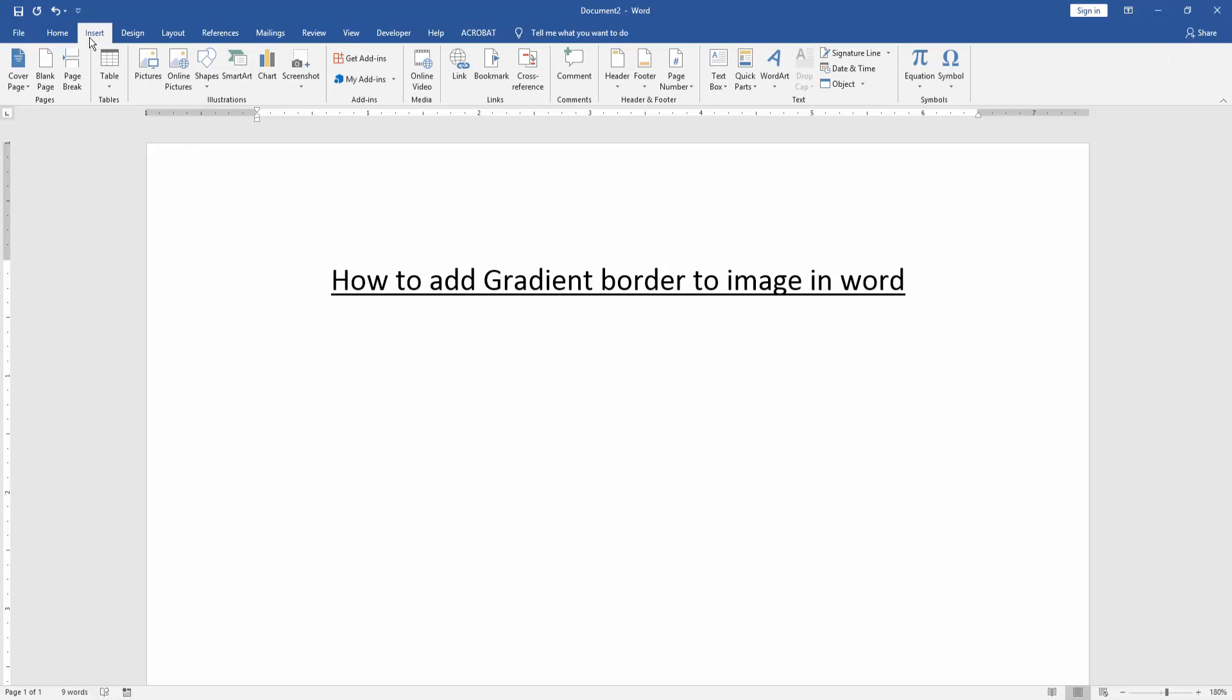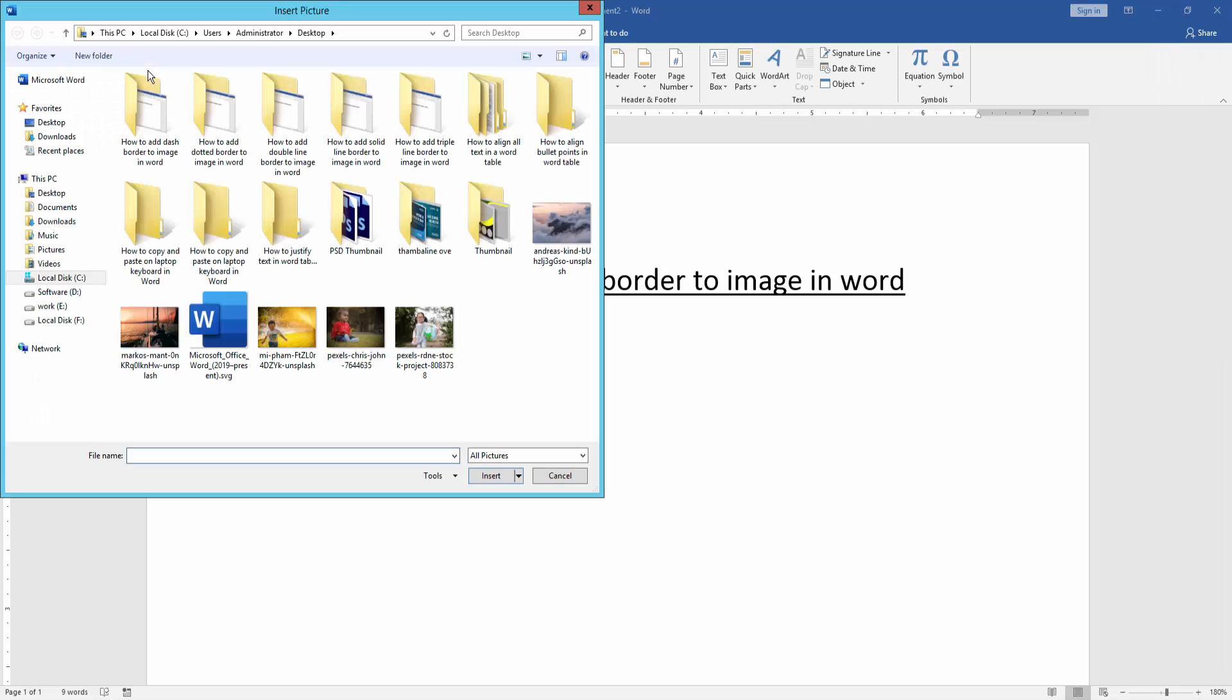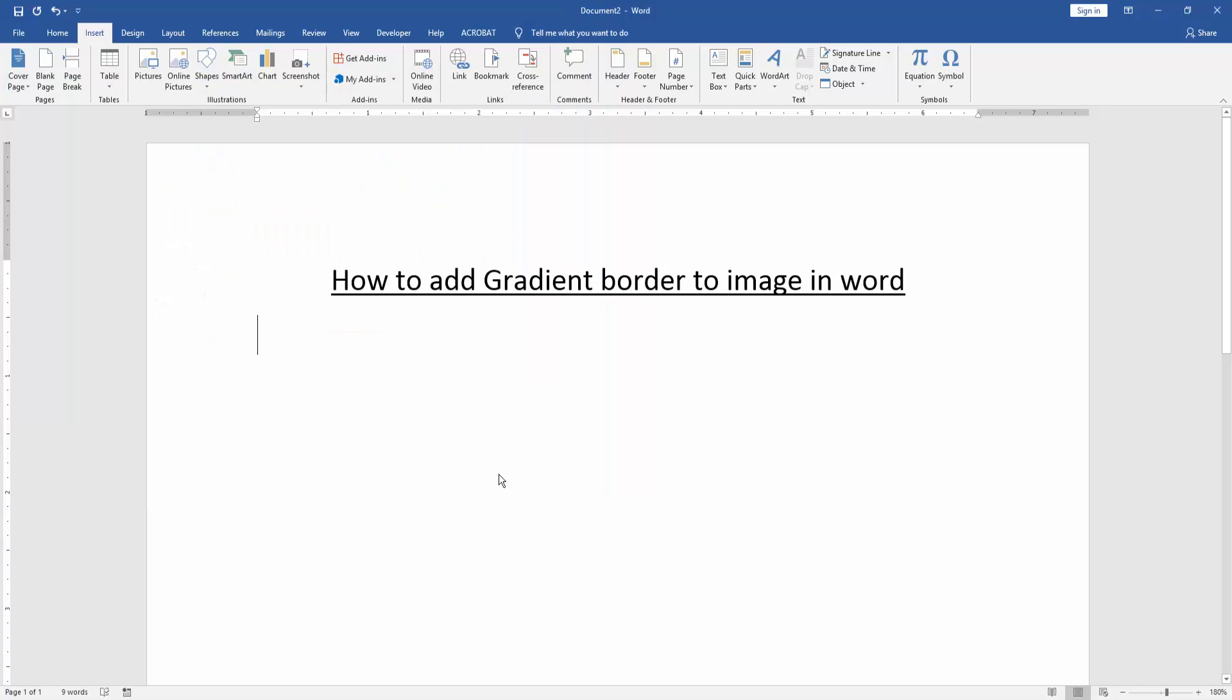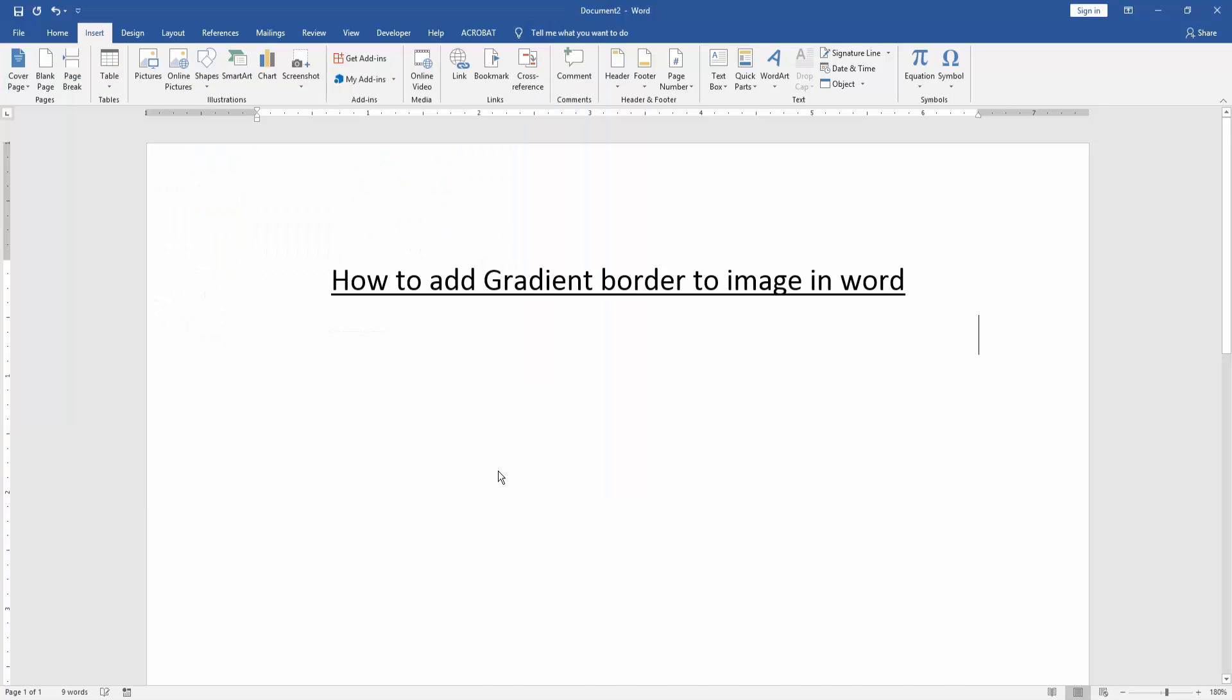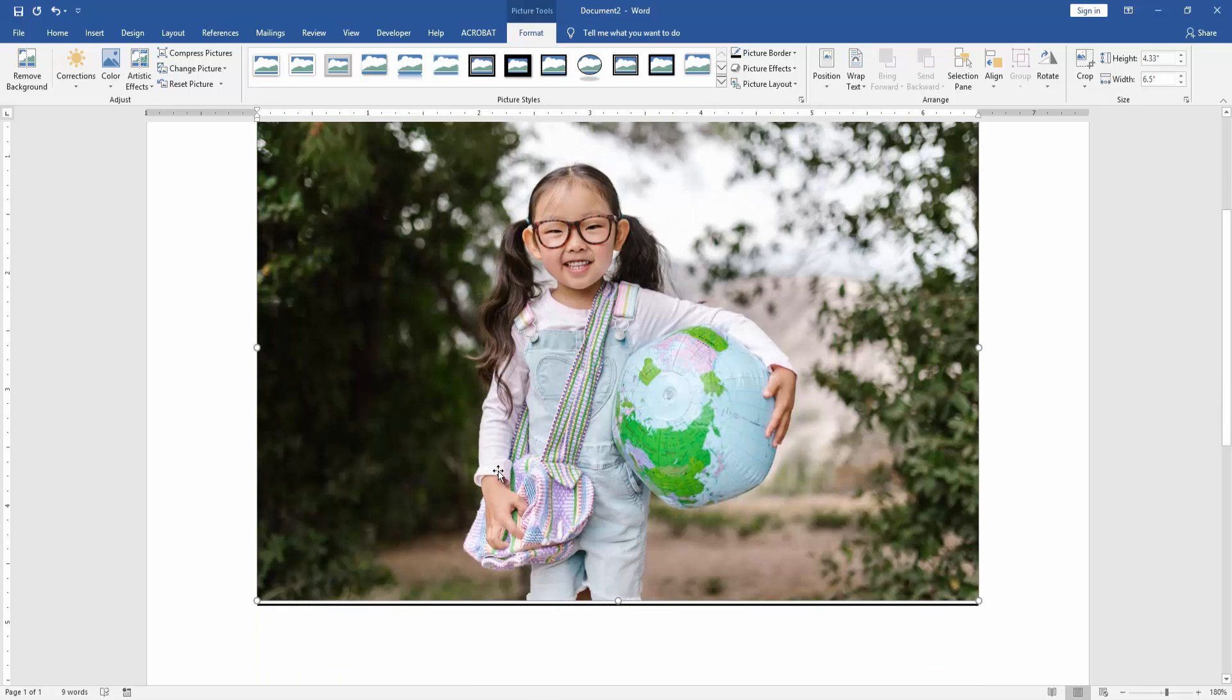Go to the Insert menu and click picture option. Then choose a picture. Now I choose the picture and click insert. Now you can see we insert a picture in this document very easily.